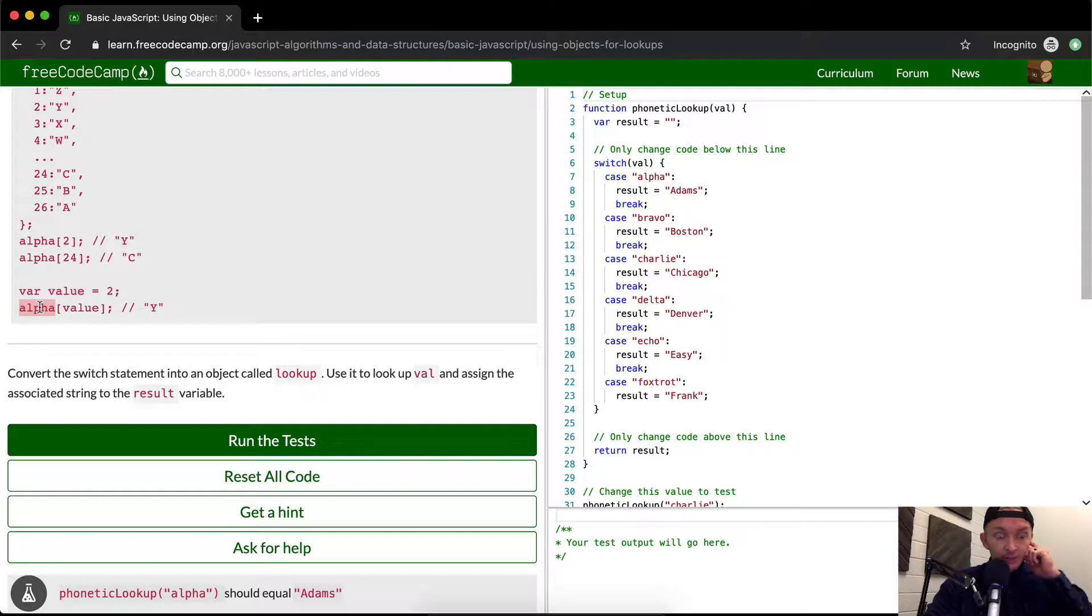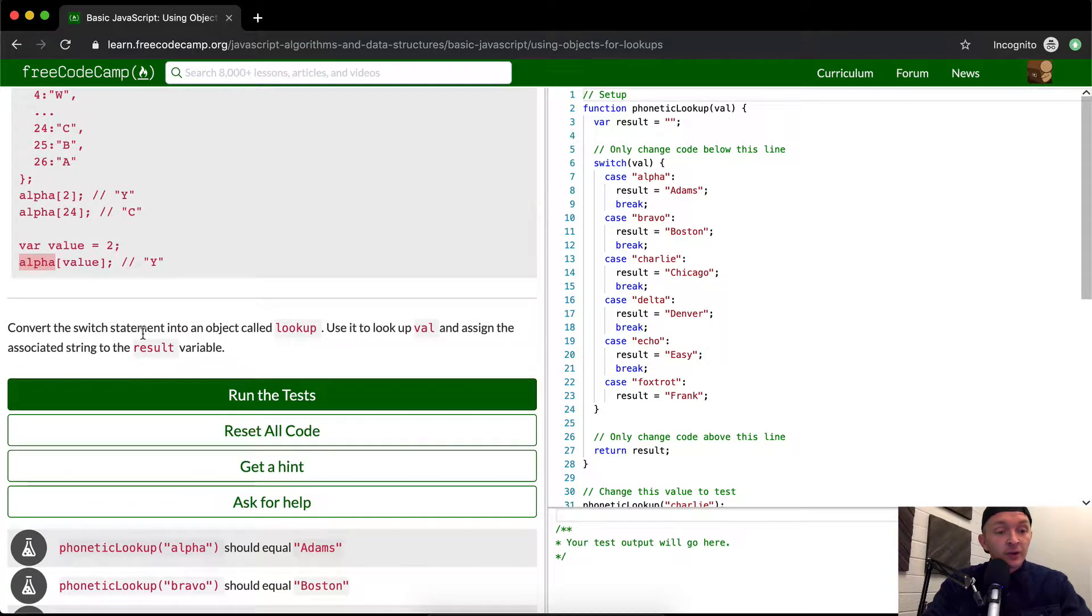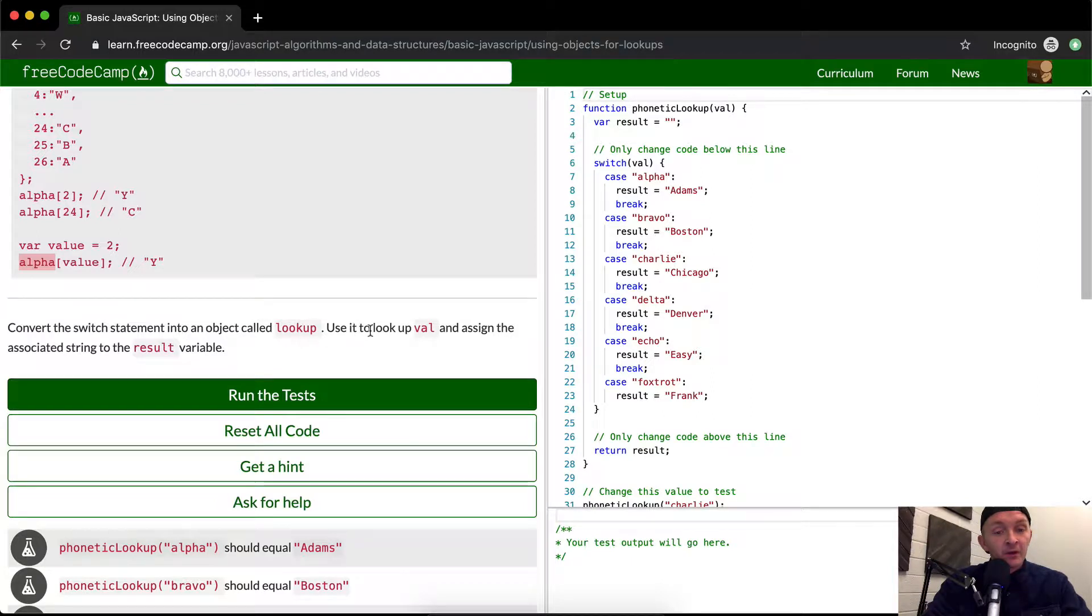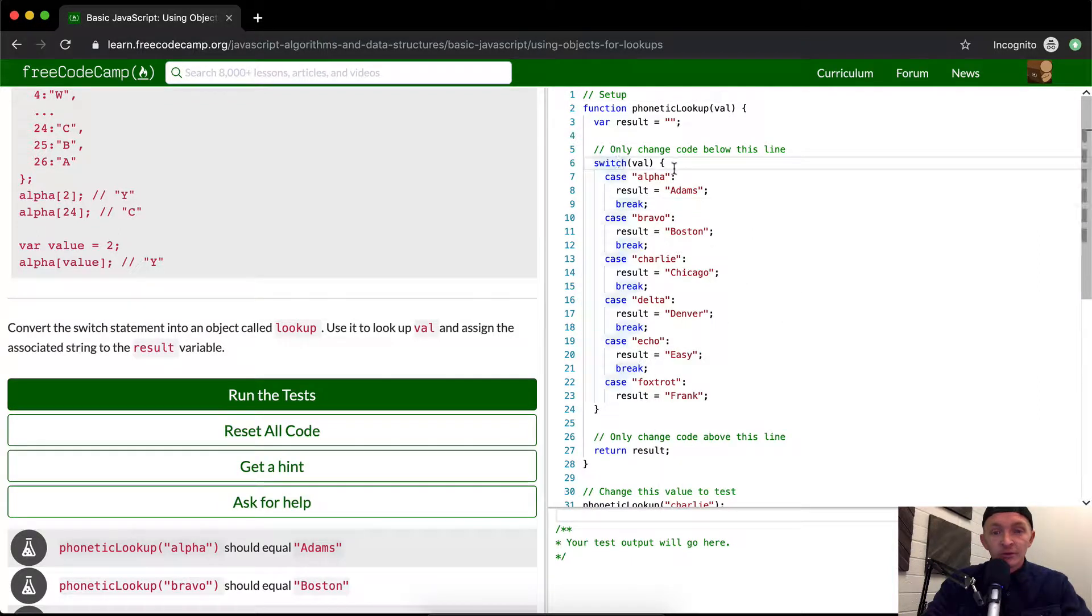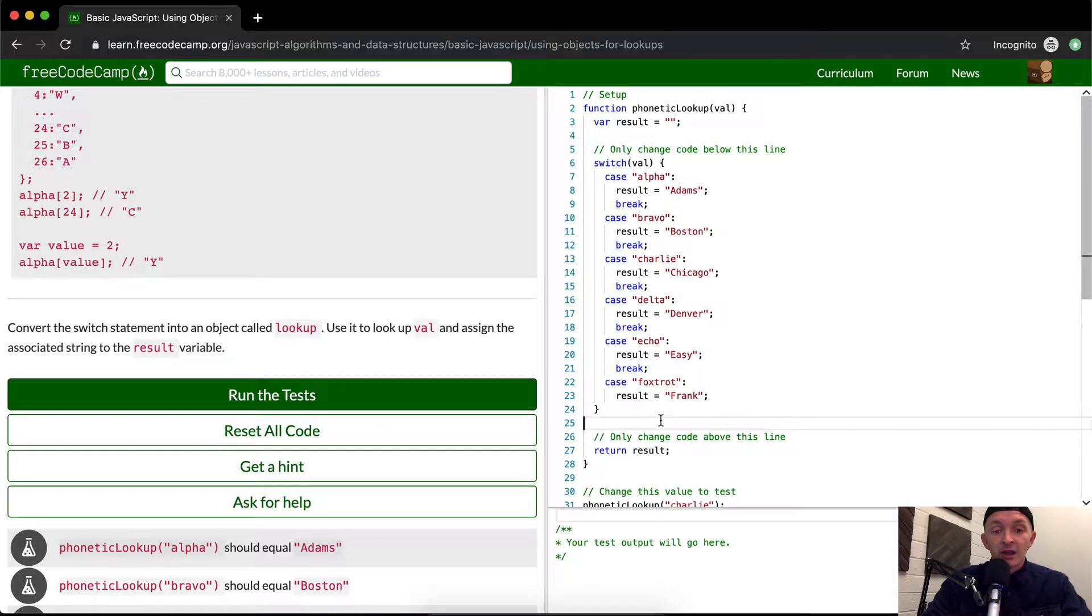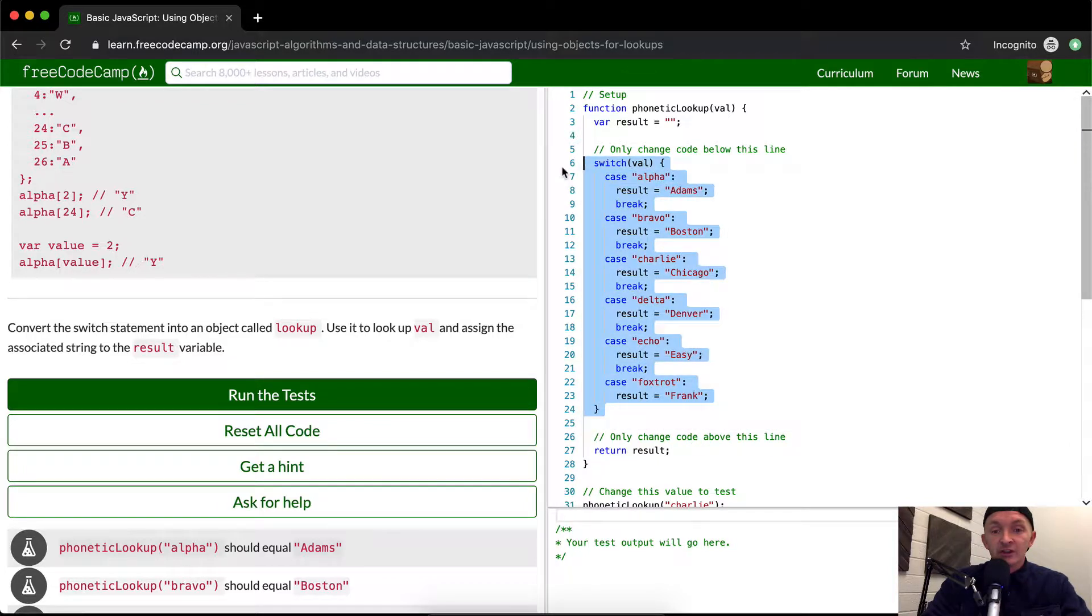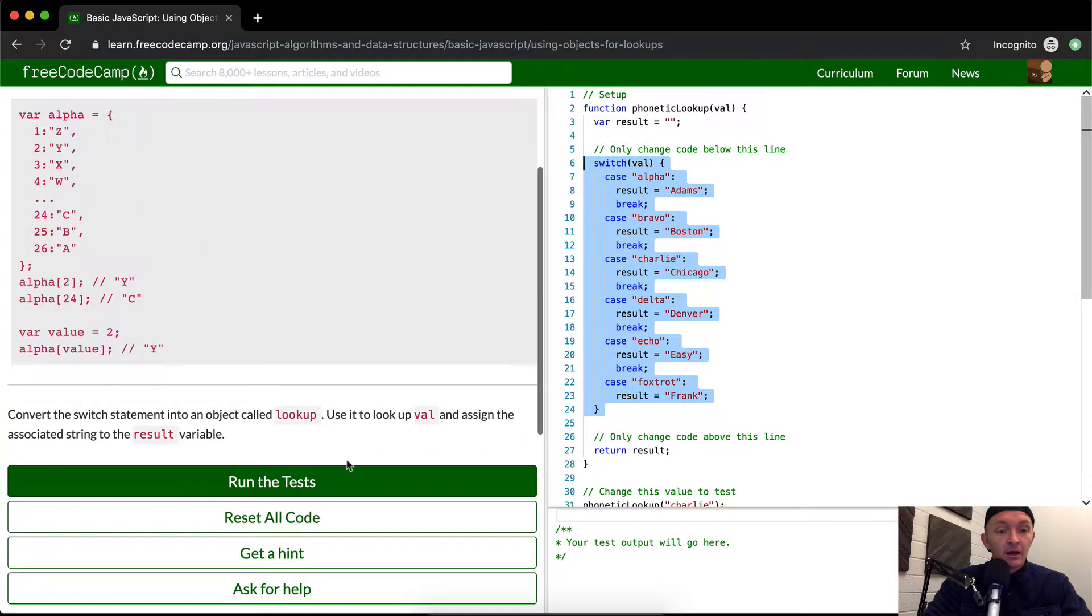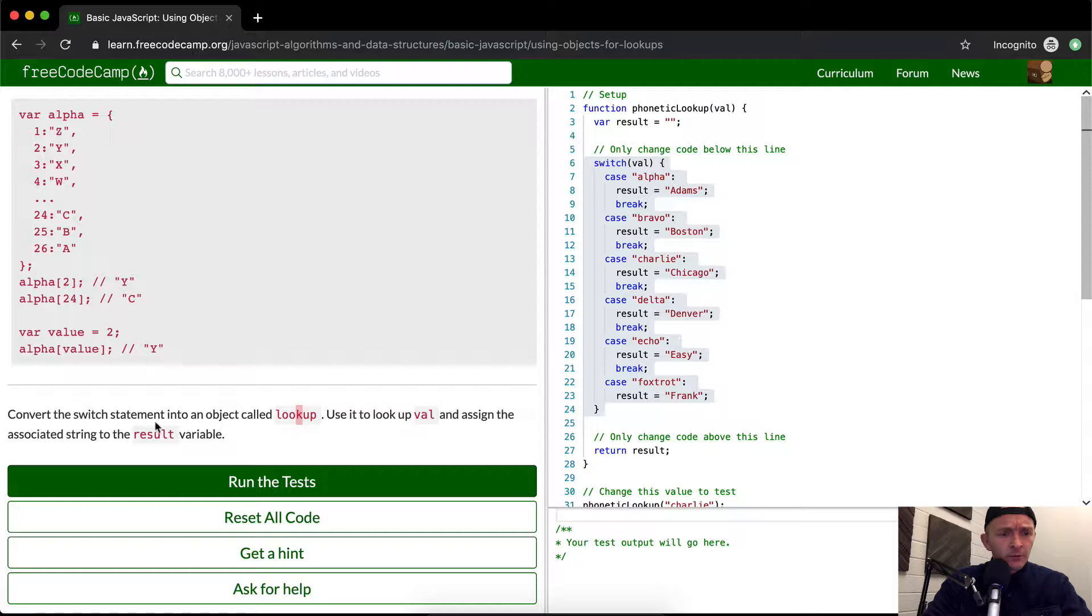We want to convert the switch statement into an object called lookup. Here's the switch statement and we want to convert that. Only change code below this line, only change code above this line. Okay, so we're just going to change this code from a switch statement to an object called lookup.